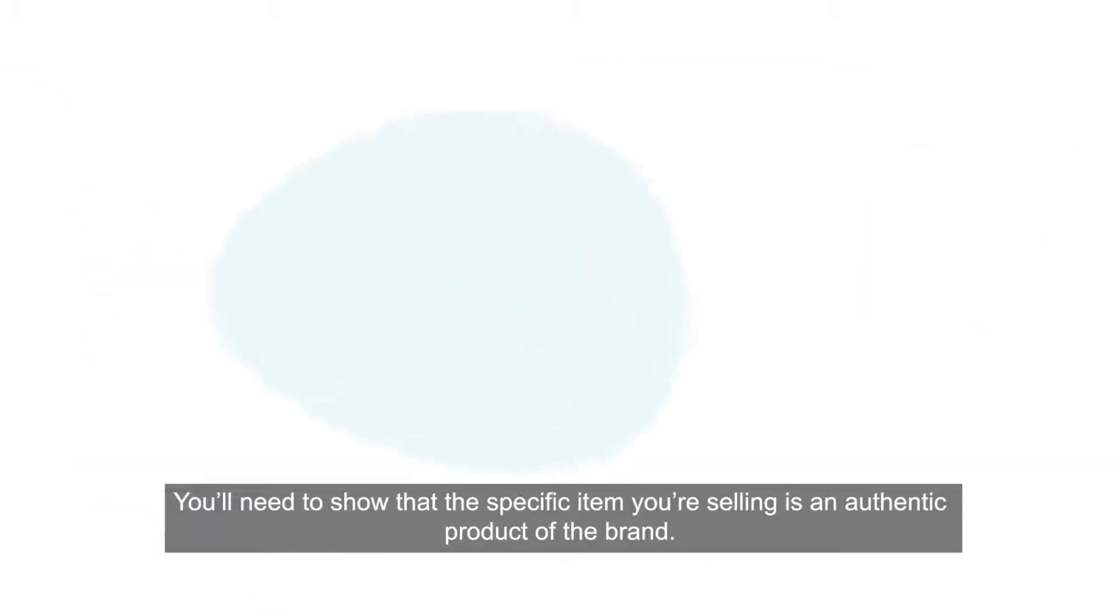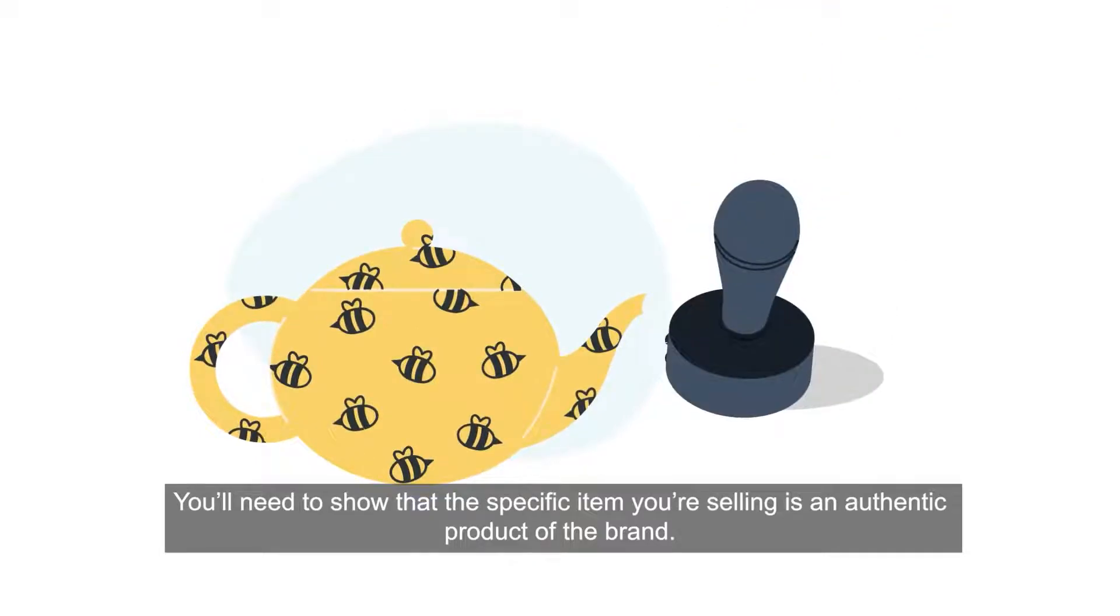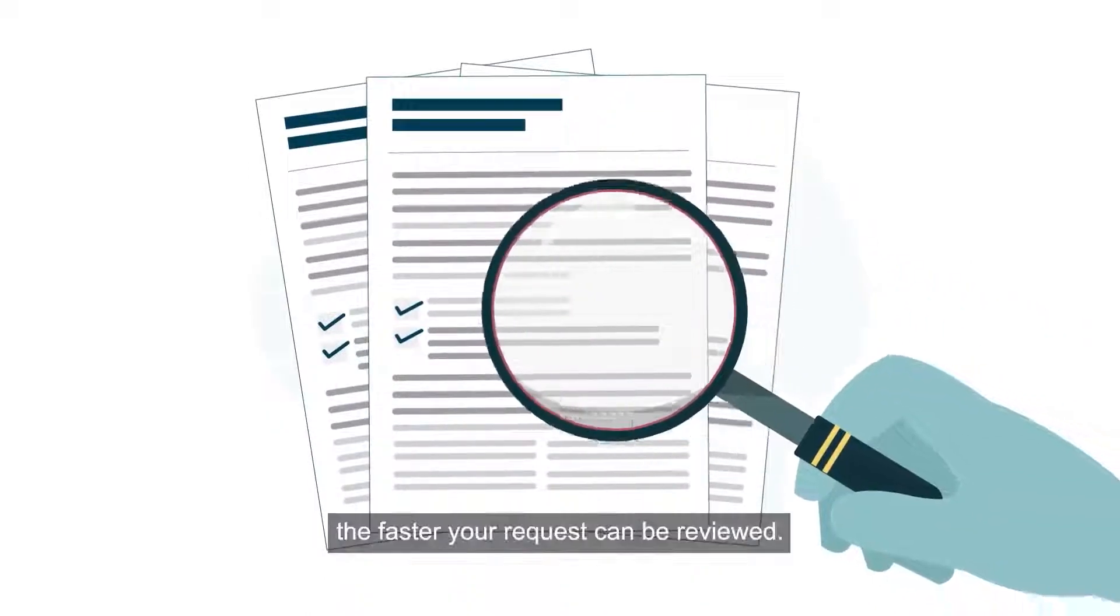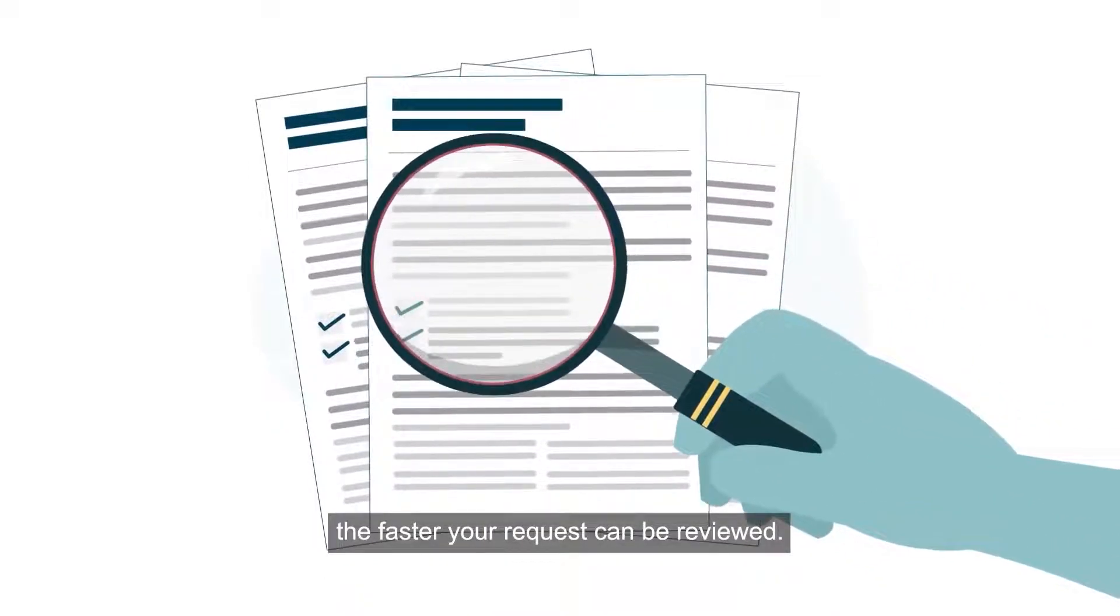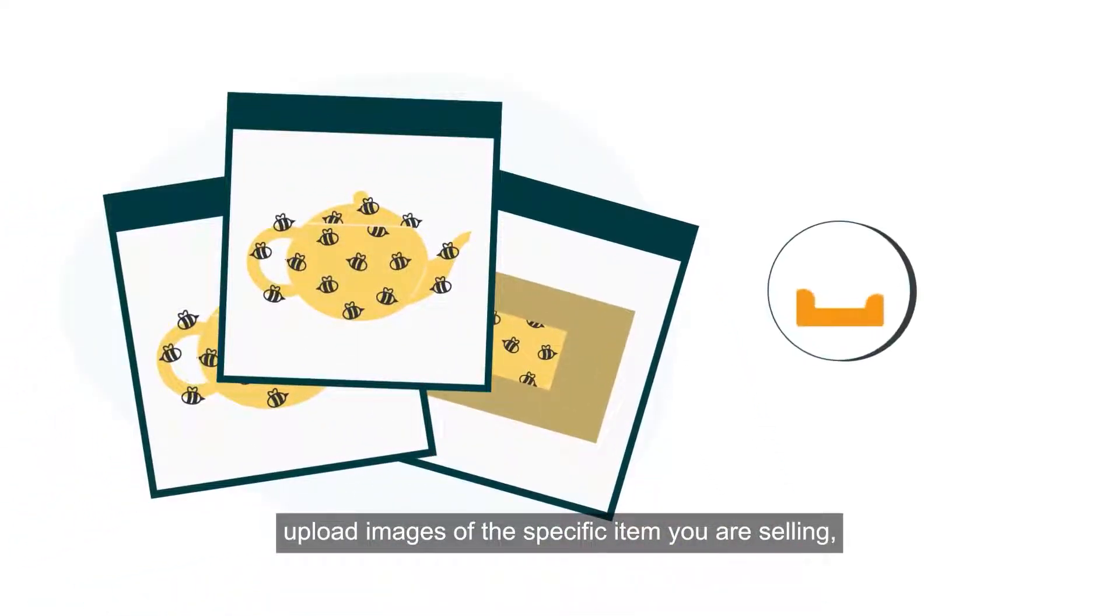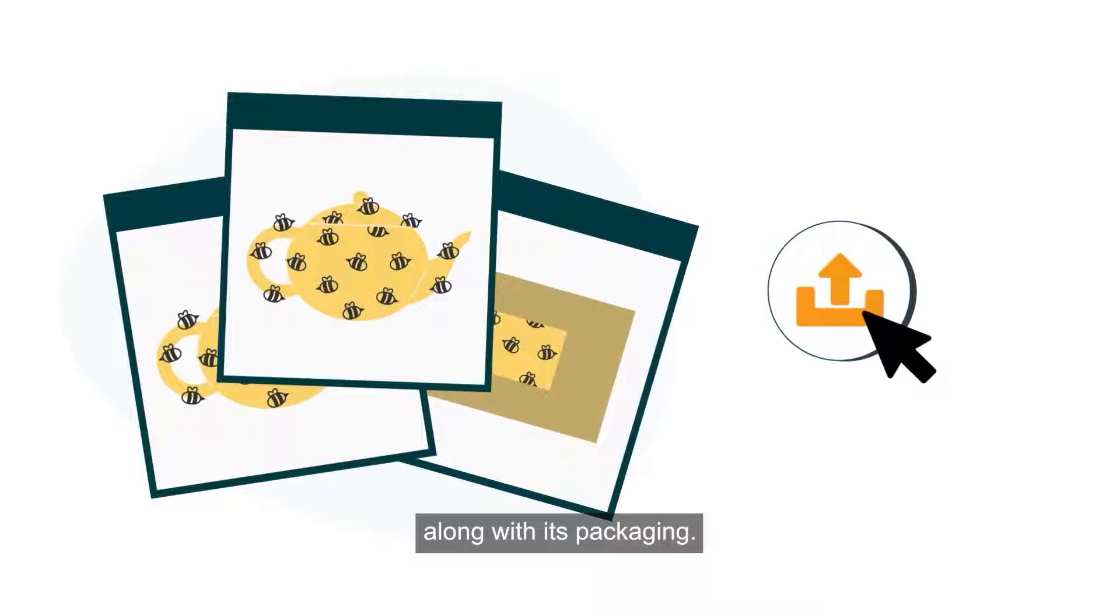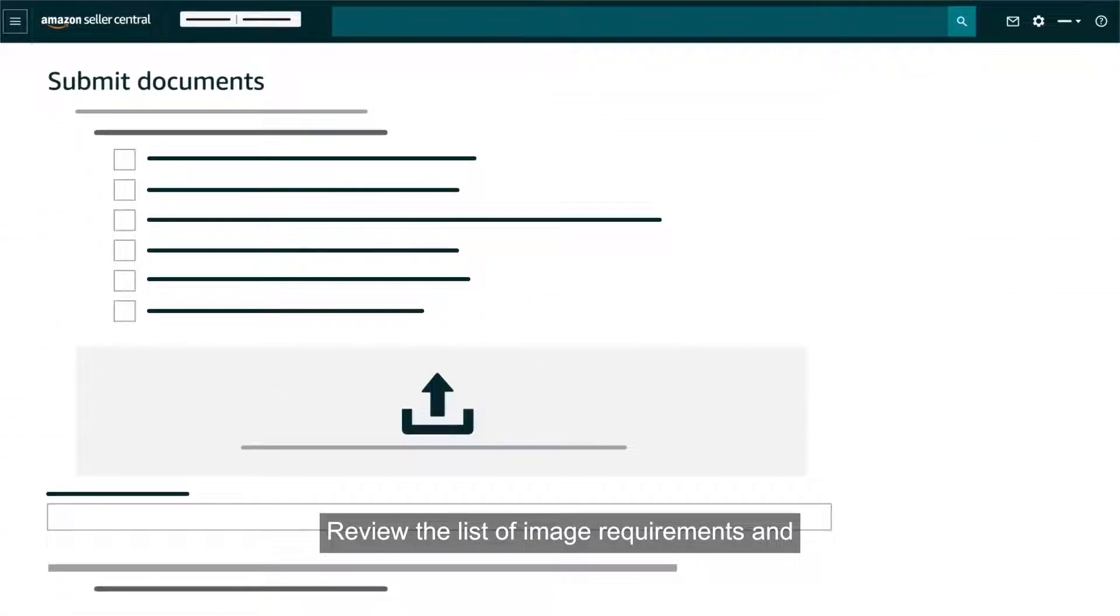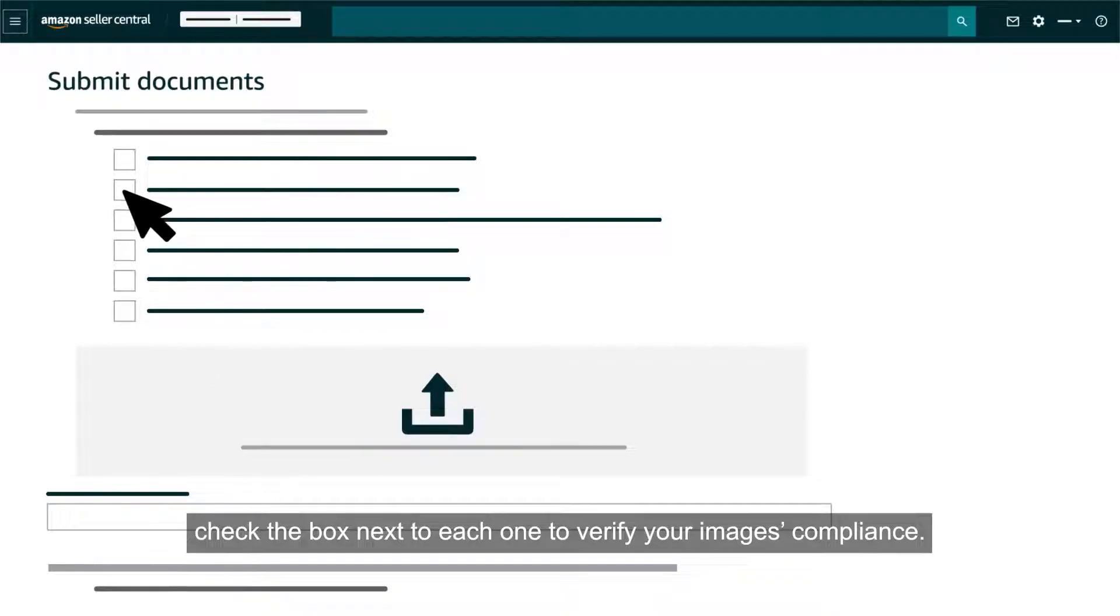You'll need to show that the specific item you're selling is an authentic product of the brand. The more product information you provide, the faster your request can be reviewed. After entering your product information, upload images of the specific item you are selling along with its packaging. Review the list of image requirements and check the box next to each one to verify your image's compliance.